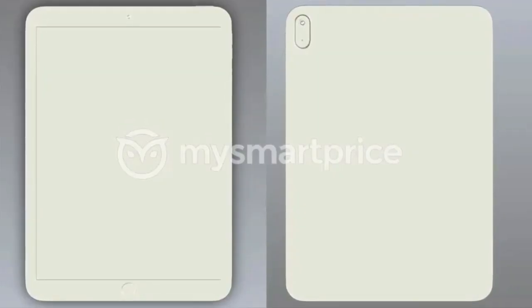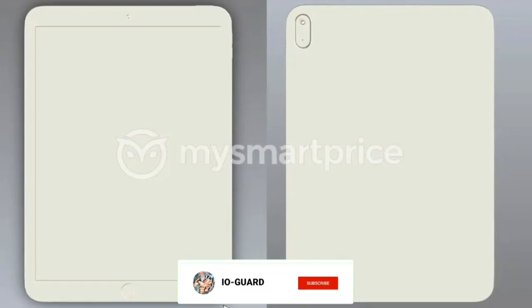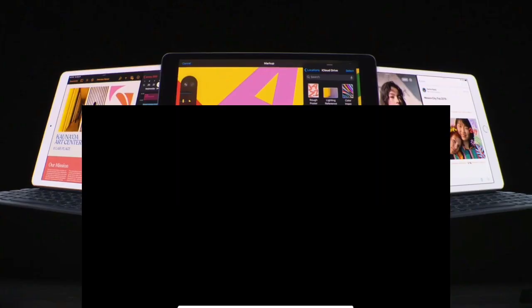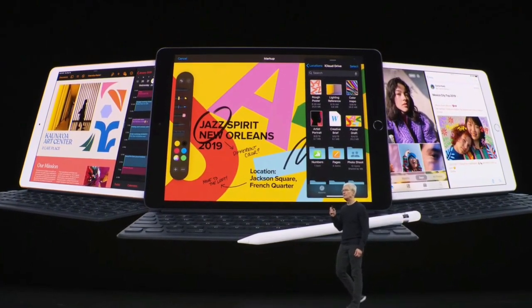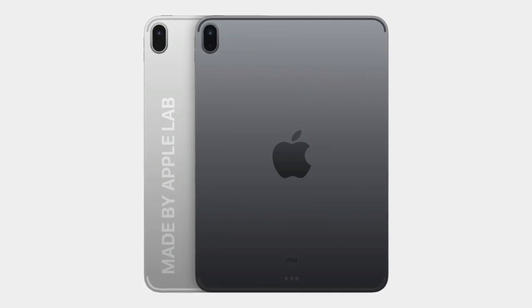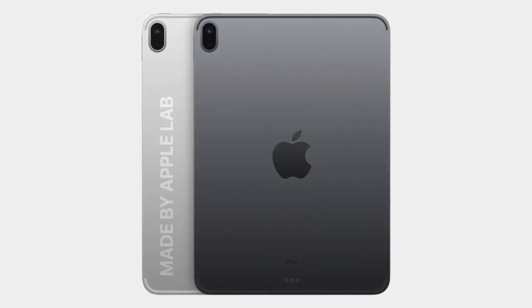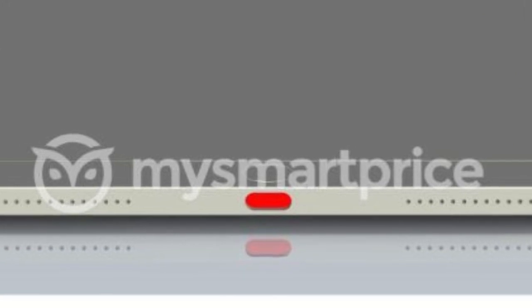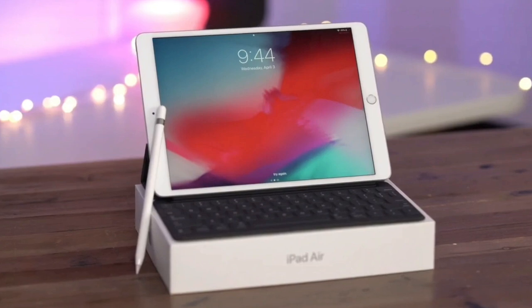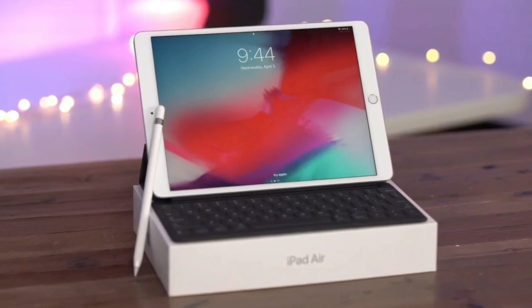It seems the base version of the 2022 model will sport just one back camera with an LED flash. There's currently no word on what sort of lens the new iPad will sport for either its front-facing selfie camera or its rear shooter. The other major design change is that the 10th generation iPad seems to be adopting USB-C ports for all models. Finally, the iPad 10th gen could also move away from rounded edges and adopt flat ones.